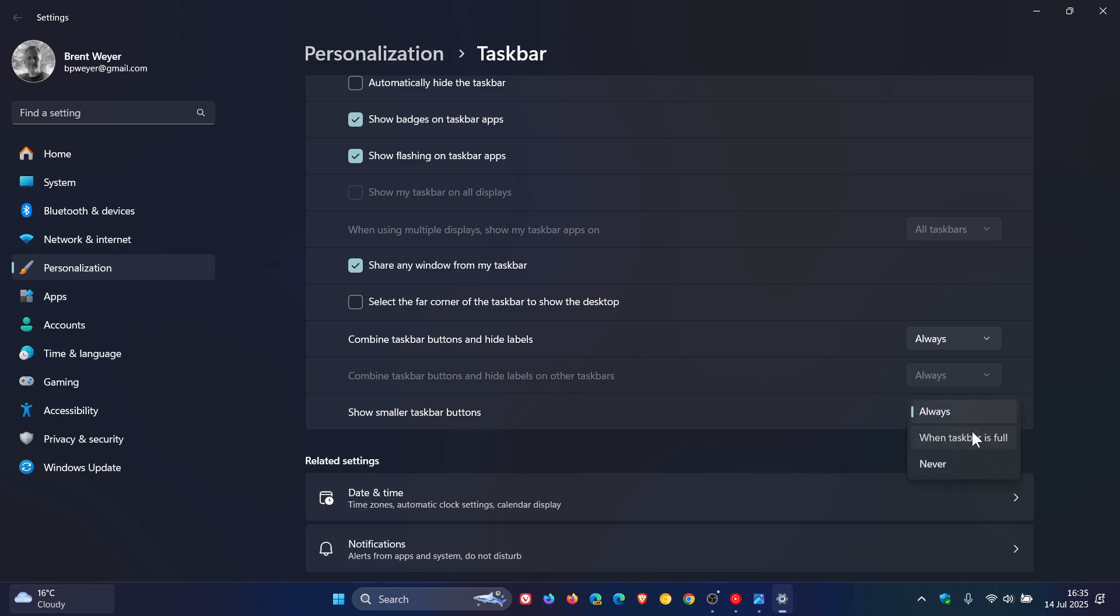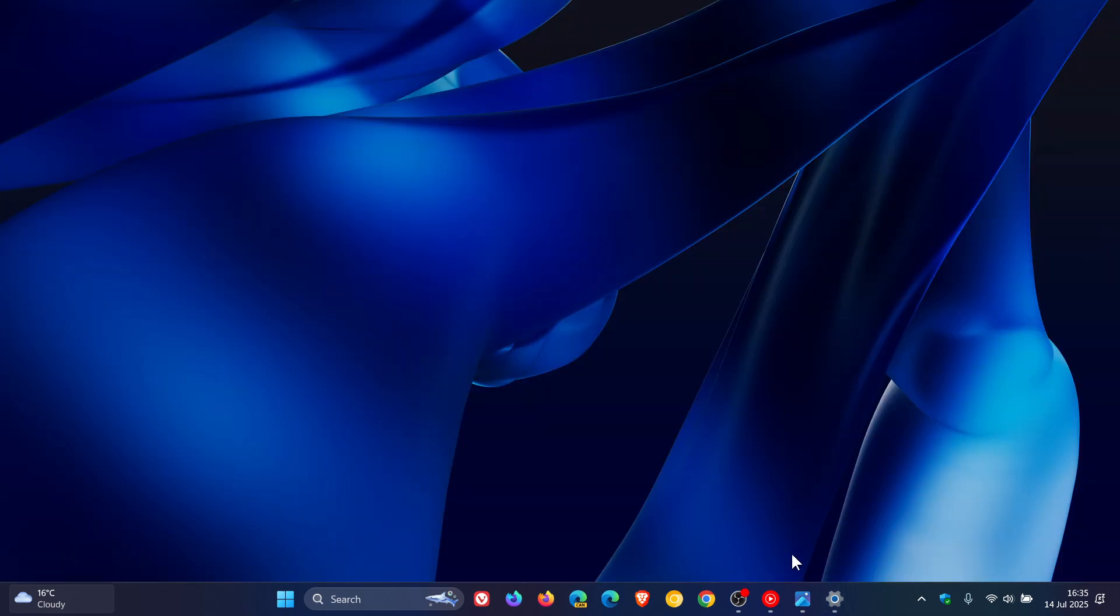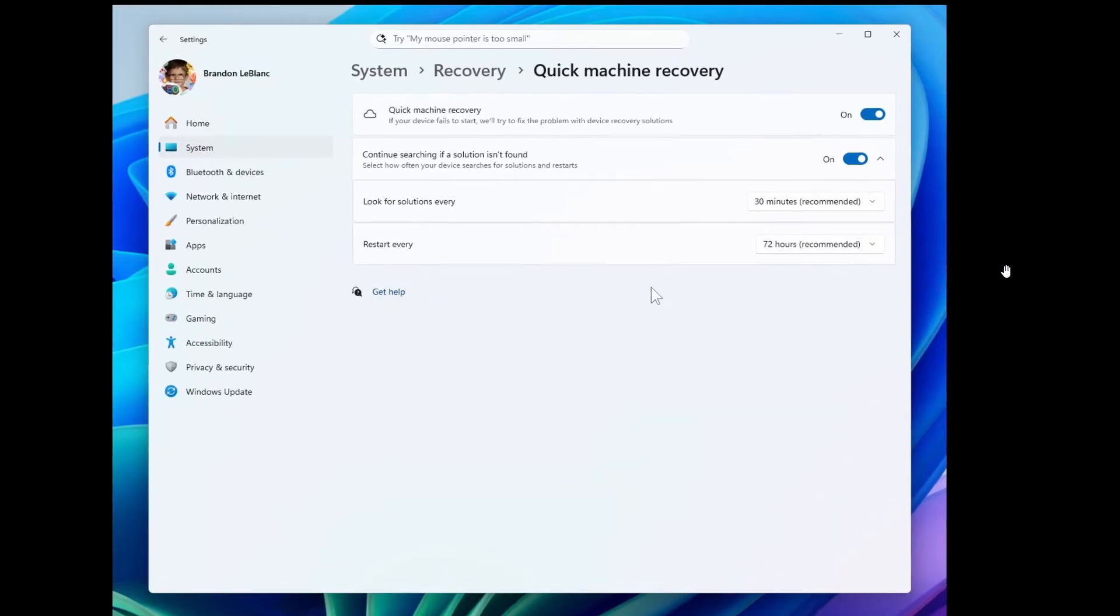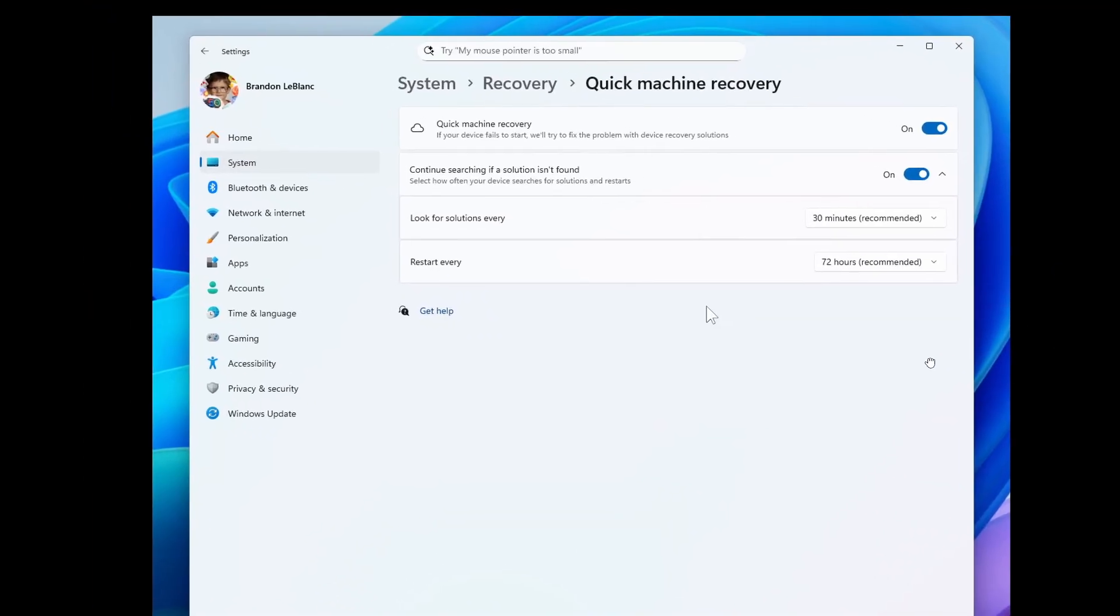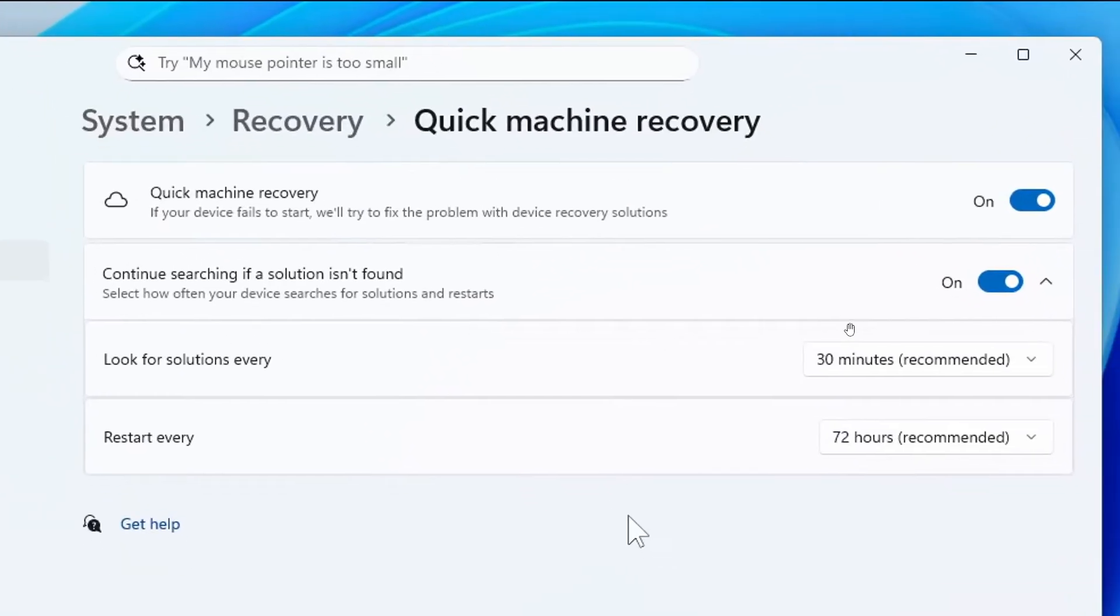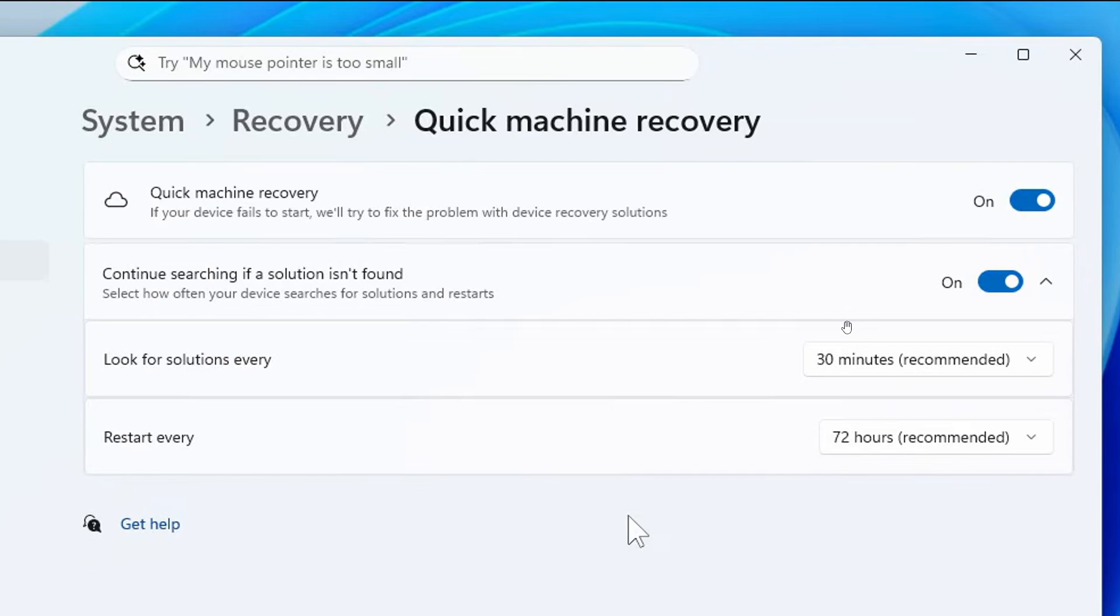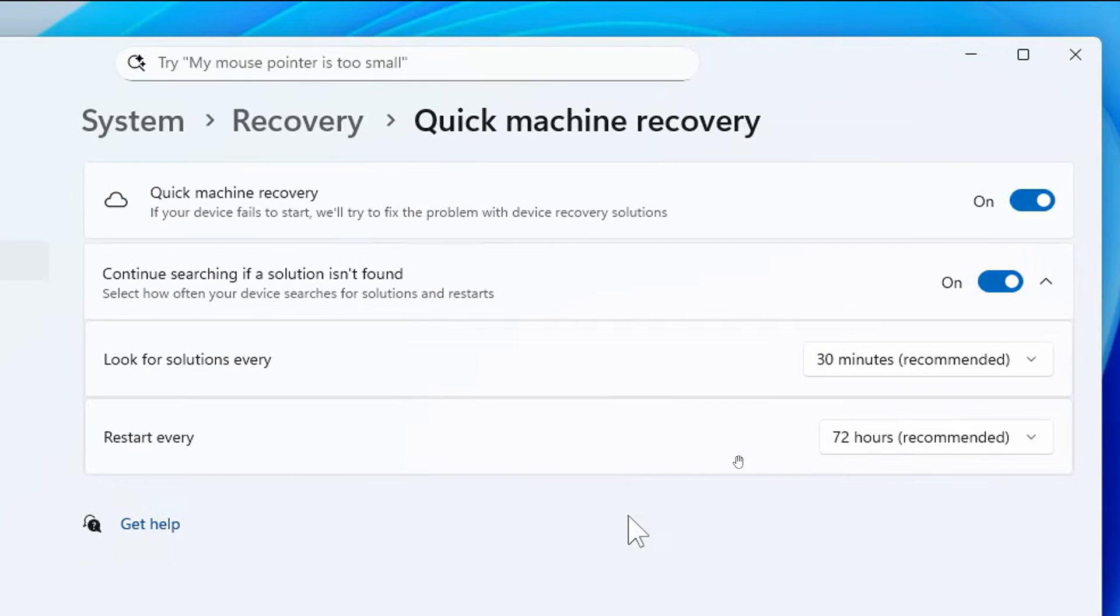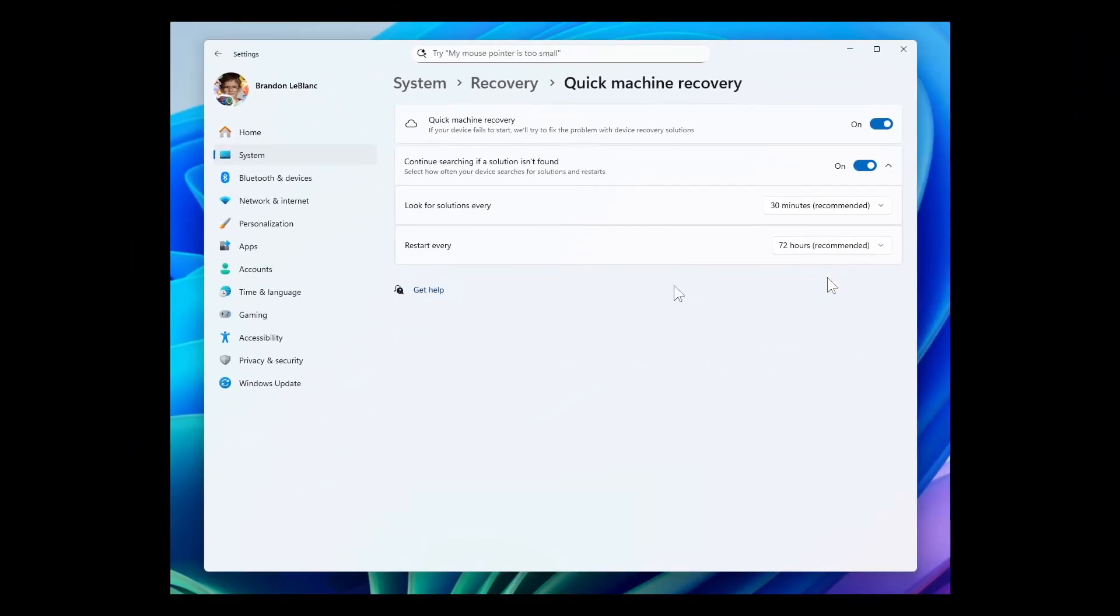And then the next one is quick machine recovery which is also on its way to stable. Quick machine recovery according to Microsoft is a feature introduced as part of the windows resiliency initiative at Ignite 2024 and is now available in the canary channel. So when enabled it automatically detects and fixes widespread issues on windows 11 devices using the windows recovery environment. This reduces downtime according to Microsoft and avoids the need for manual fixes and if a device experiences a widespread boot issue it enters WinRE connects to the internet and Microsoft can deliver a targeted fix through windows update. So that's new quick machine recovery and it's going to be interesting to see that actually working in real time when it does roll out to stable.